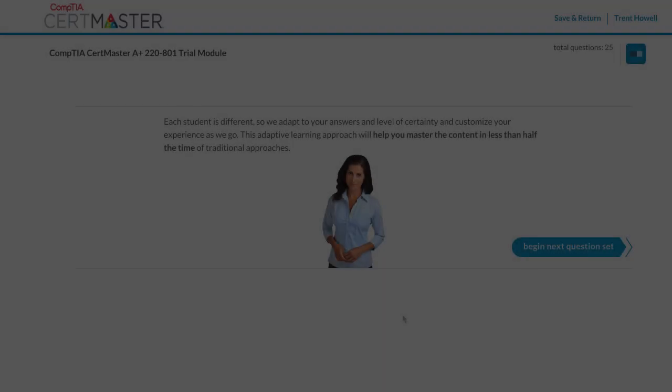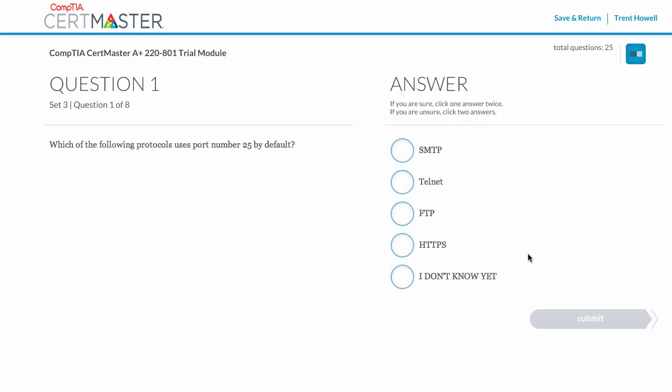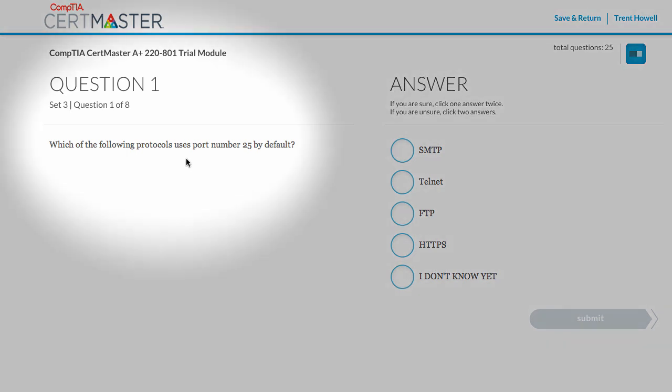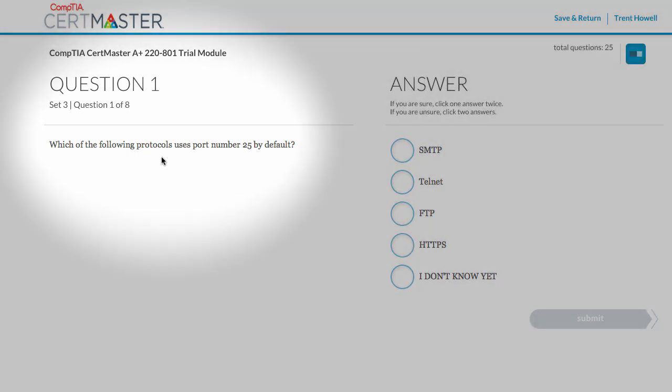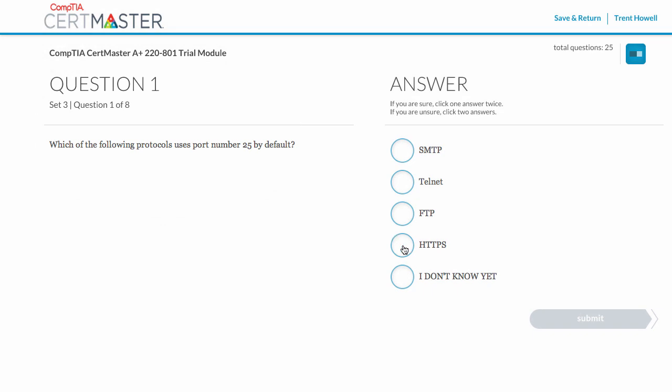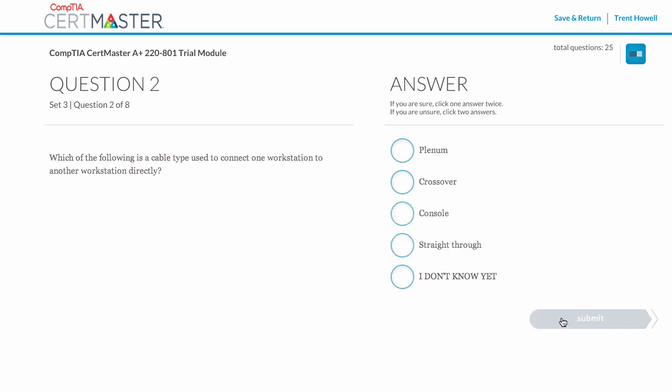Learning in CertMaster is also adaptive. As you progress, learning content will be uniquely tailored to your needs. For example, images may no longer appear for questions you've previously seen. The CertMaster learning algorithm is driven by your unique combination of responses and confidence.